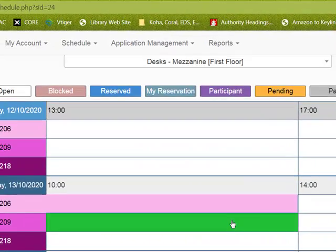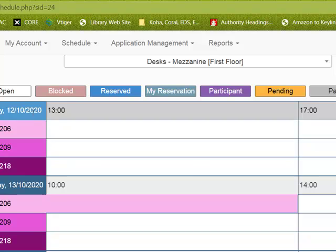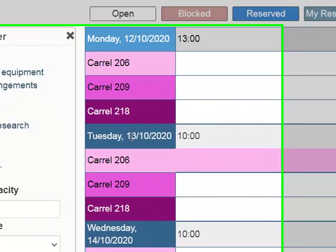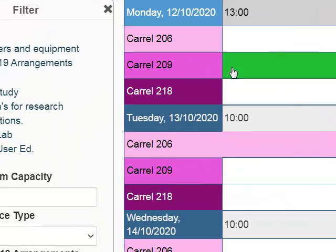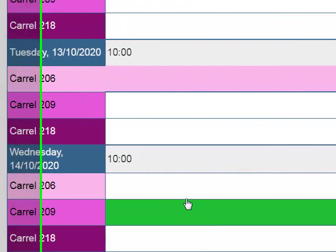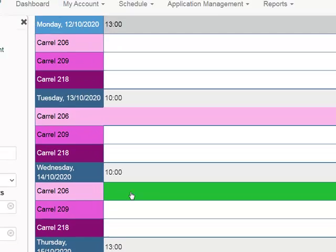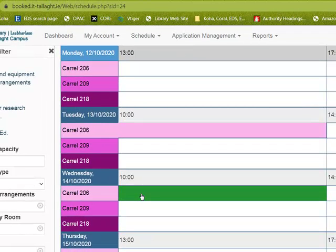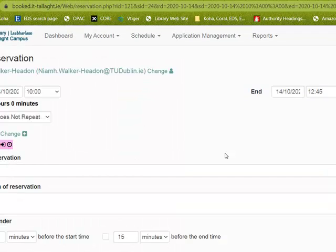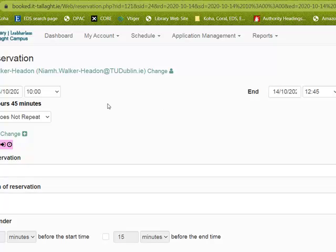When you get there you'll see there's only three desks available. You decide which one you want, morning or afternoon. Click on the time you want.